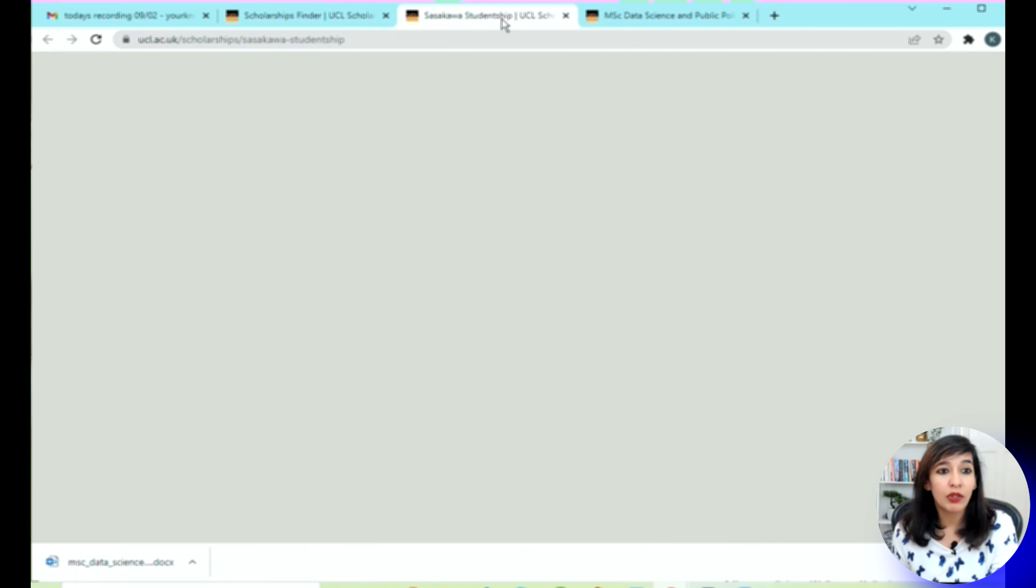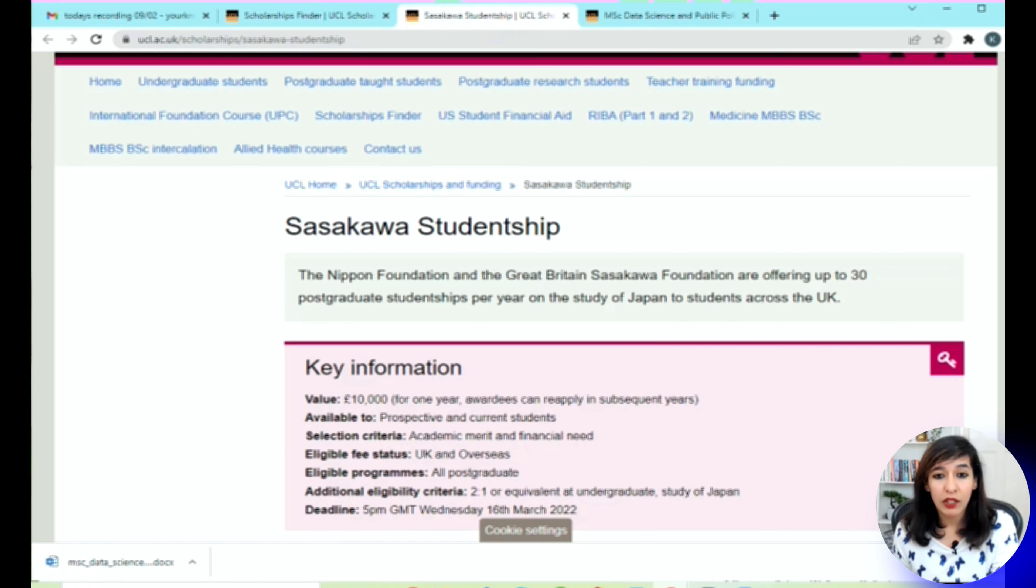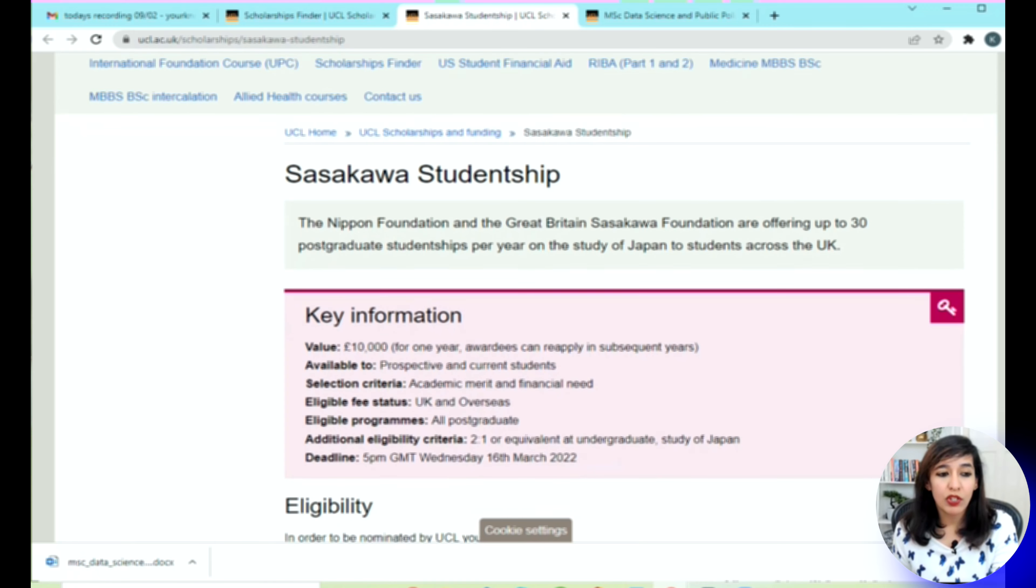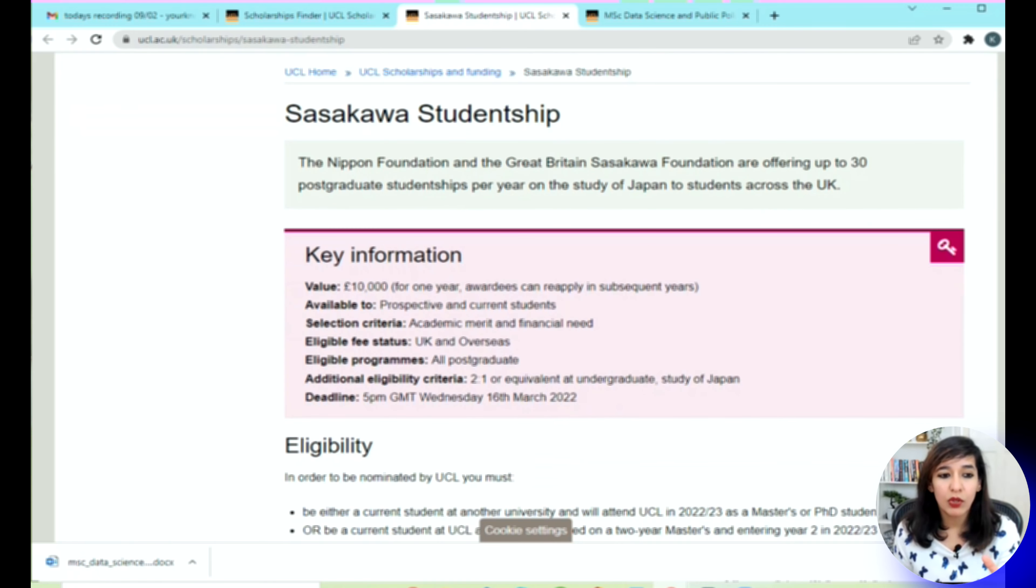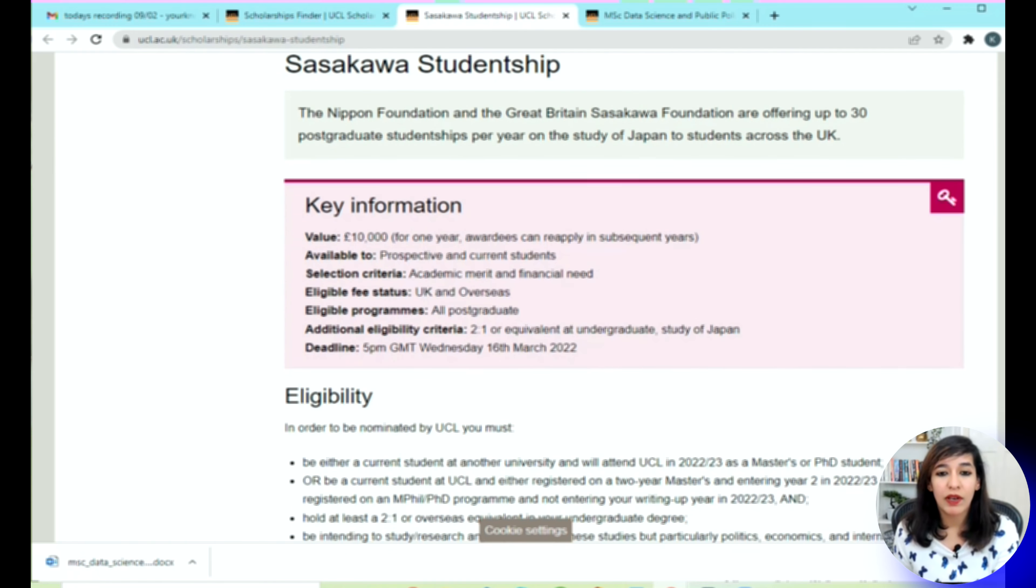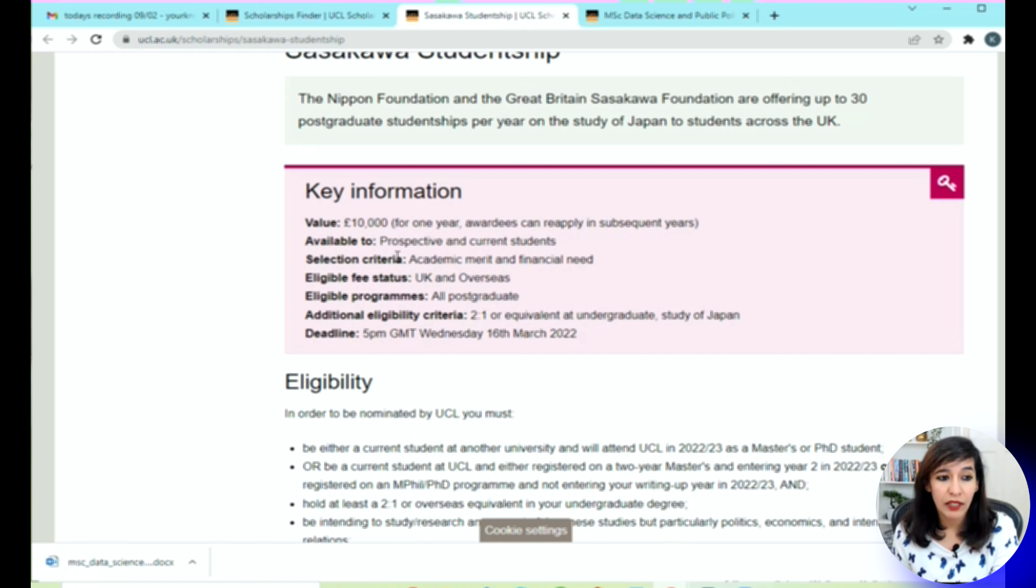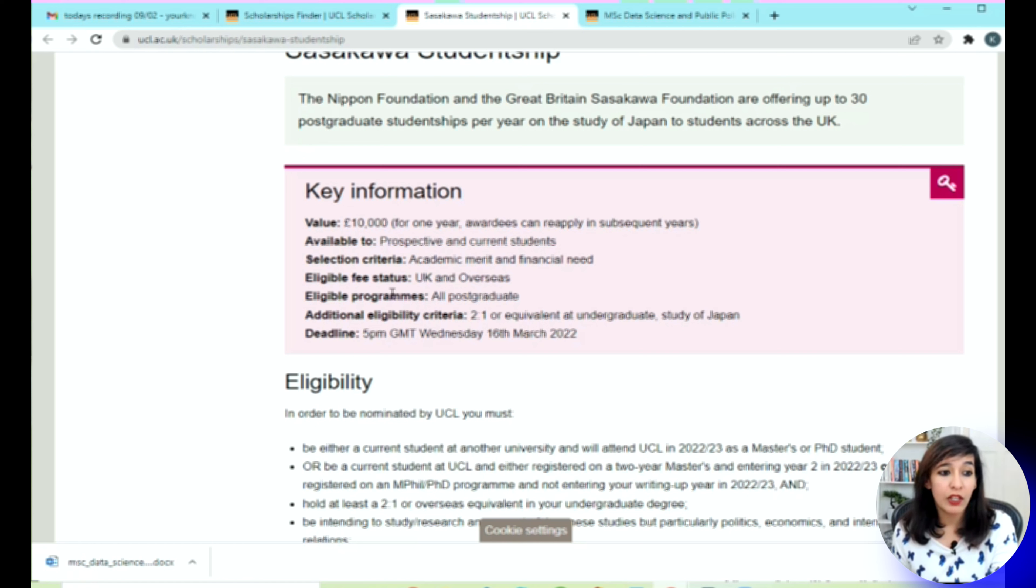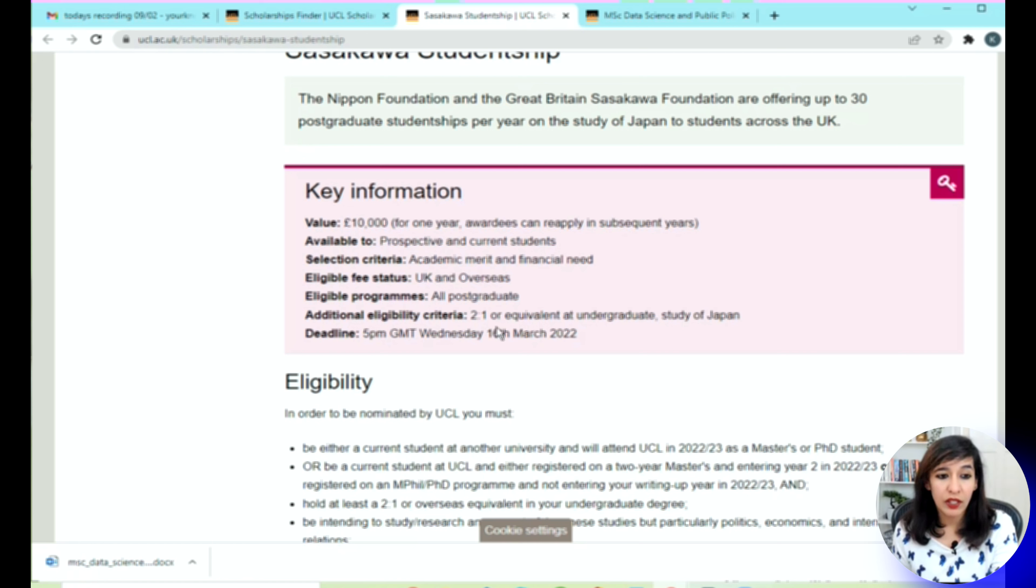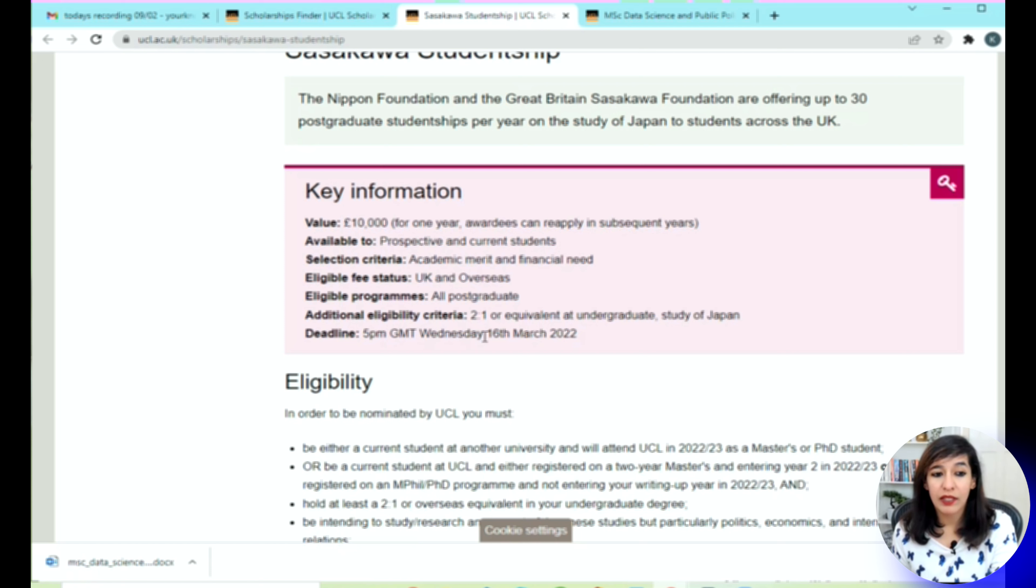I've just opened this in a new tab so I can show you a quick demo. When you open any scholarship, you'll be taken to a big page where you see all the details. Here you can see what is the value, what is the selection criteria, available to whom, eligible fee status, programs, additional eligibility criteria like 2:1 equivalent at undergraduate, and deadline is 5pm GMT Wednesday 16th of March 2022.